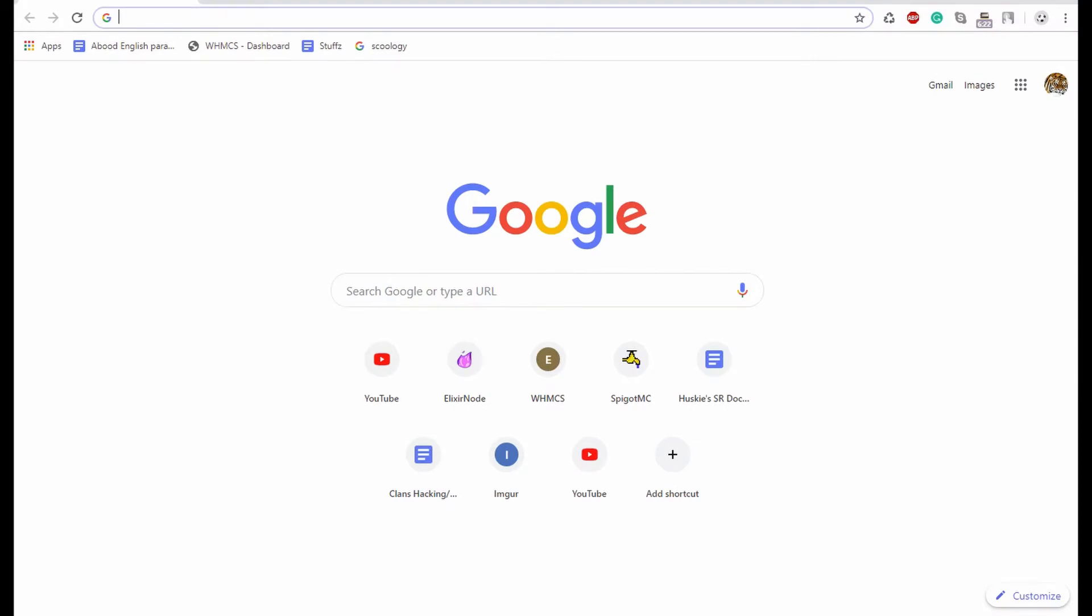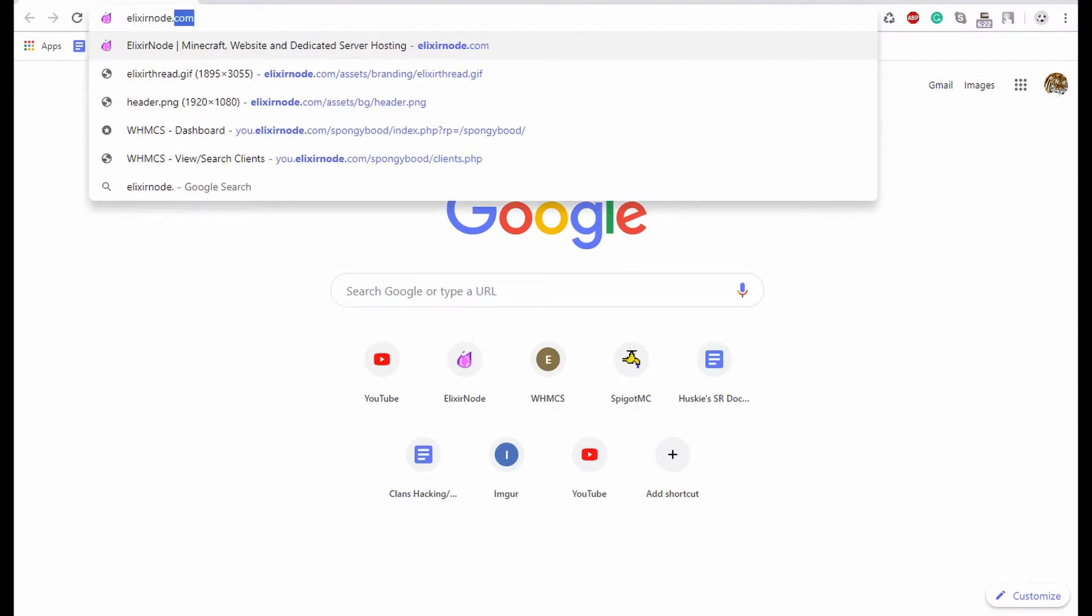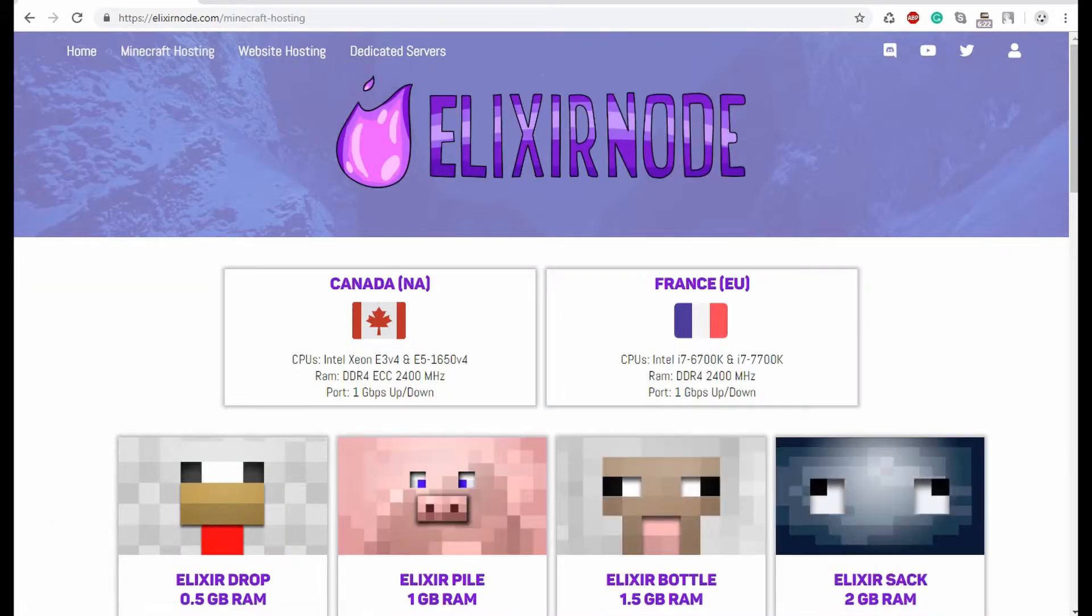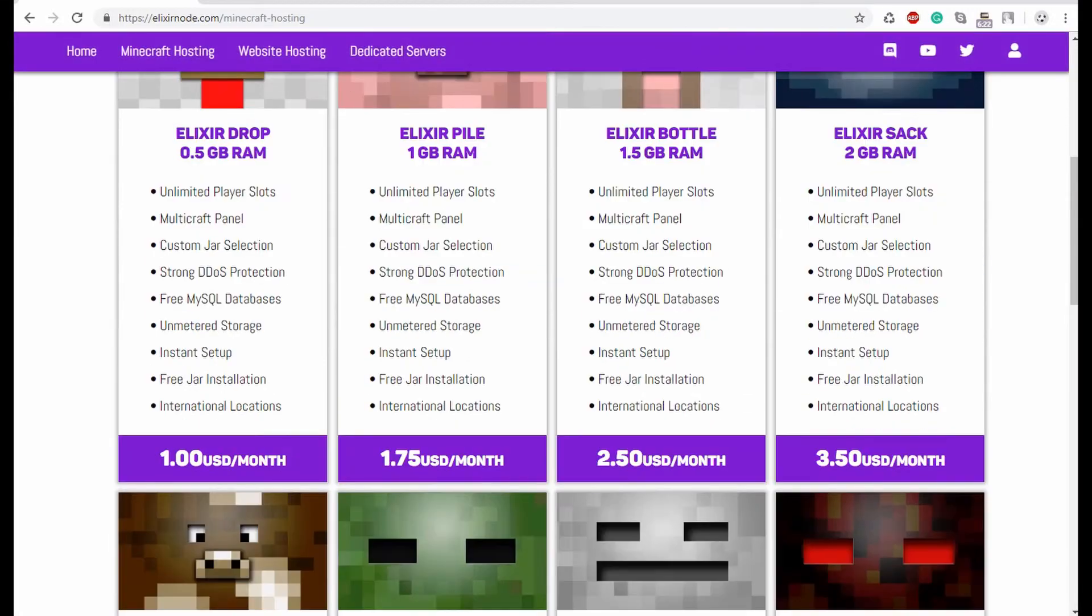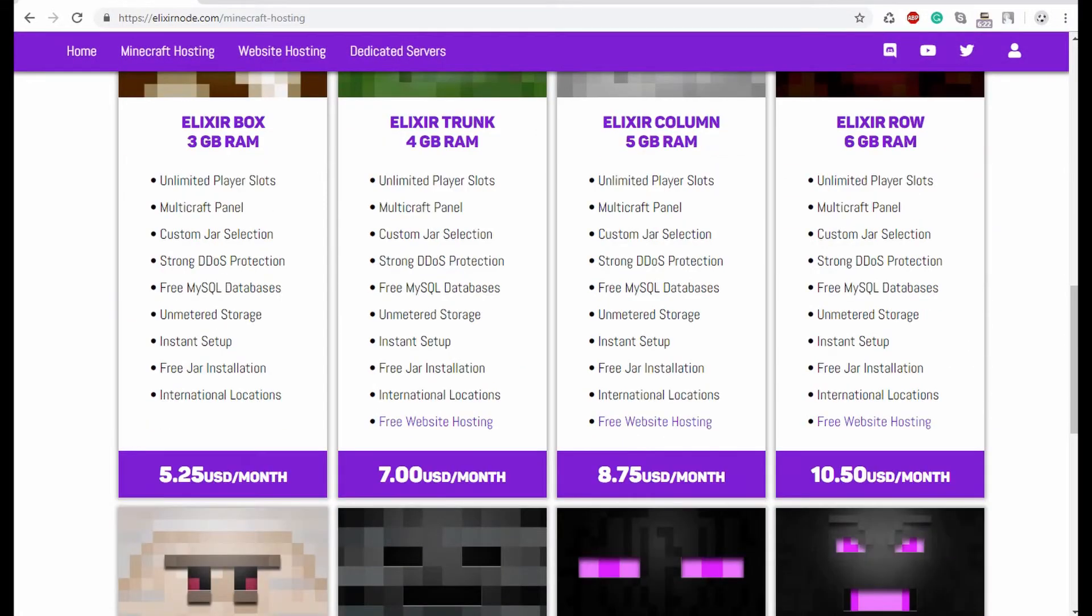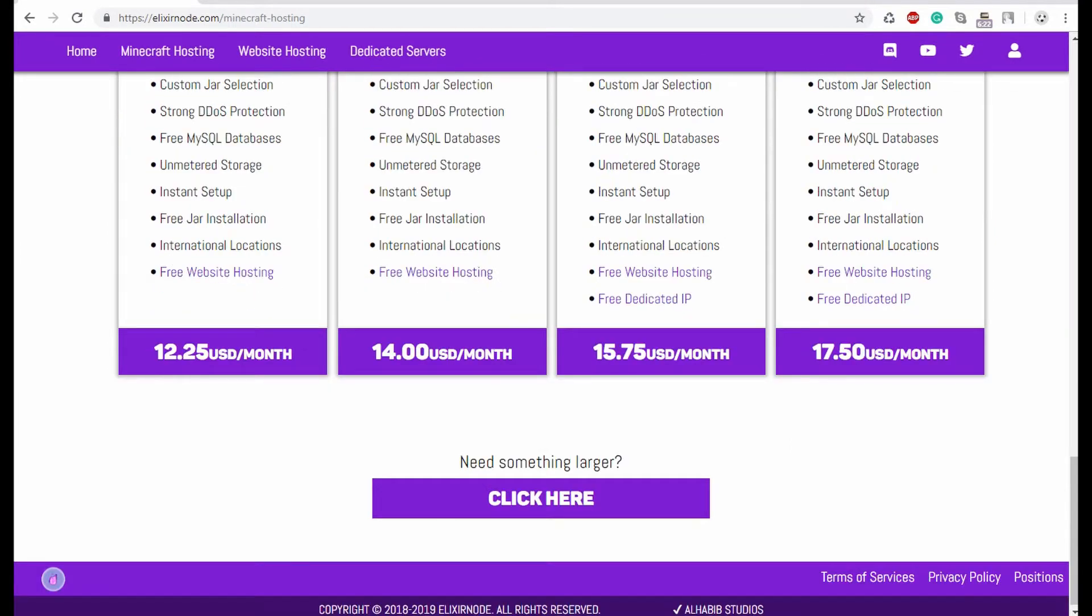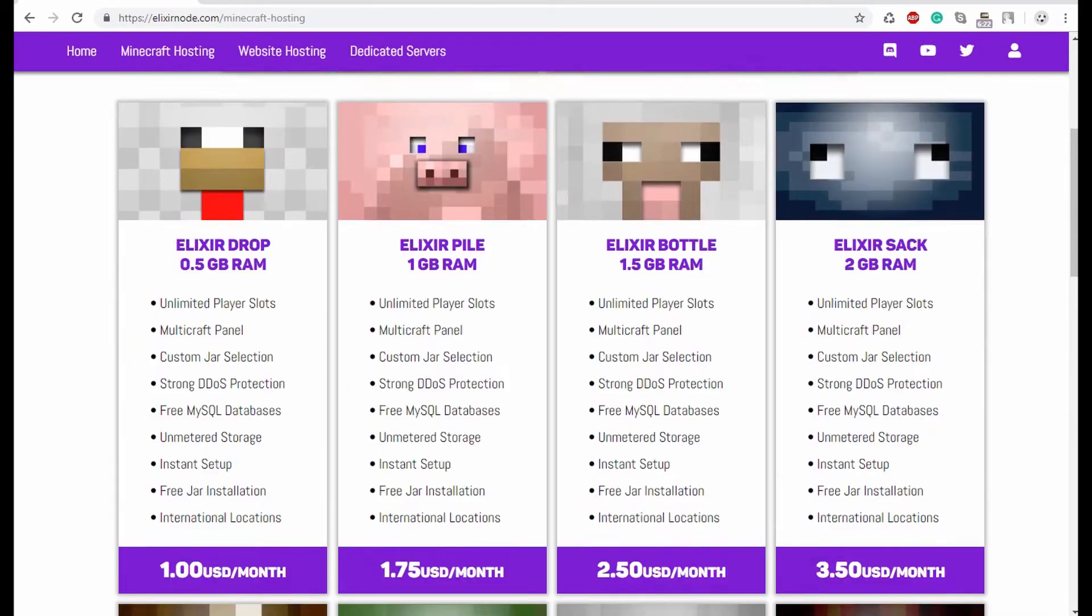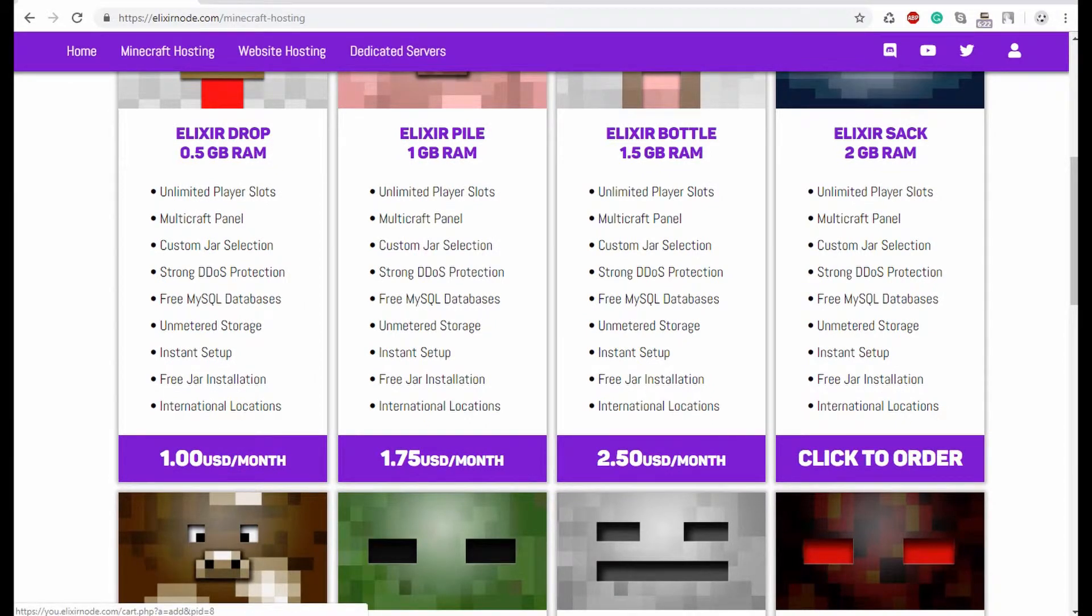So first, you'll need to head over to elixirnode.com and then you want to hover over Minecraft hosting and head to that. And then, whatever plan you want to go with, I think for the sake of today we should go with a 2GB server, you'll hover over the price and you'll click to order.